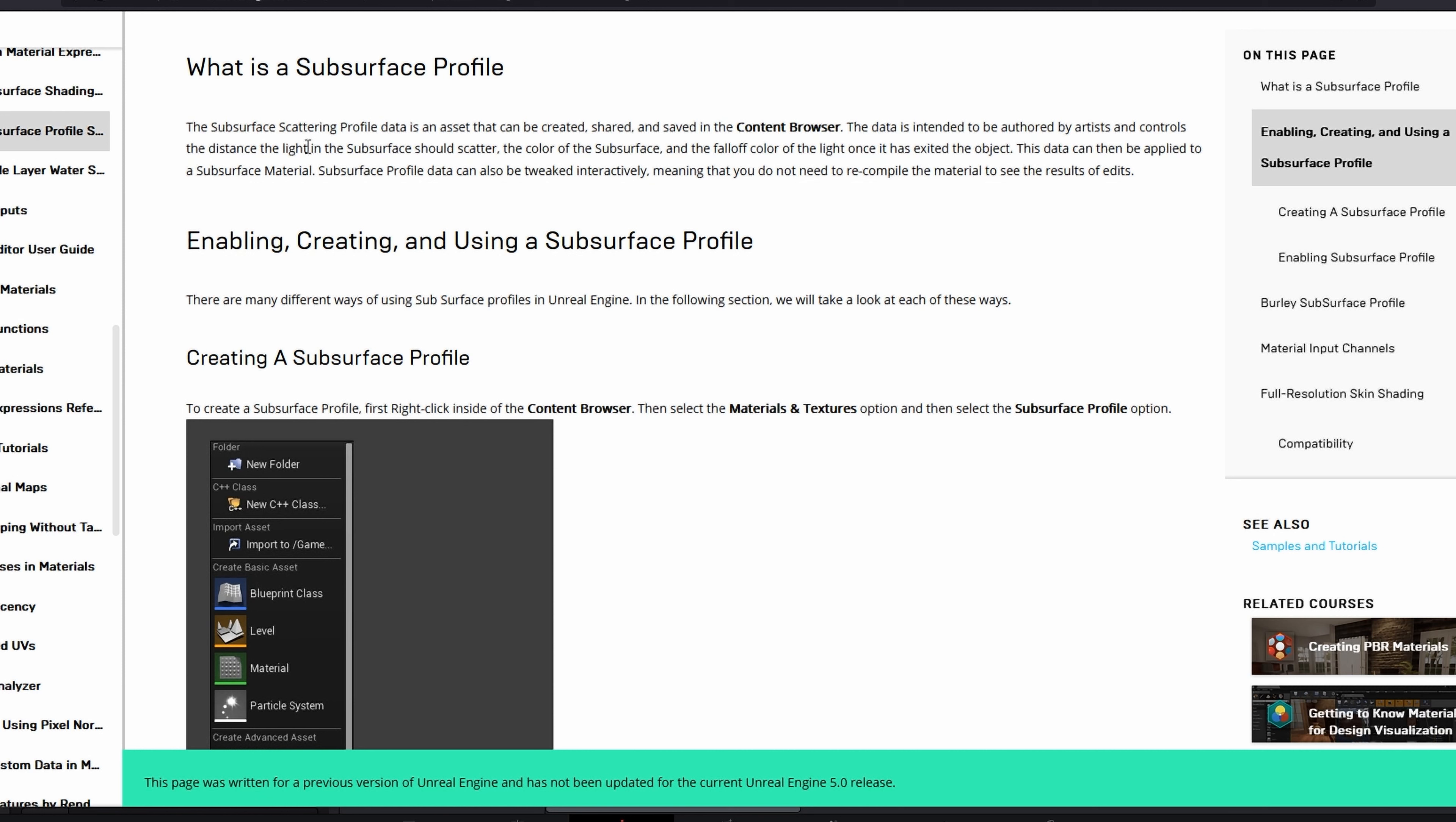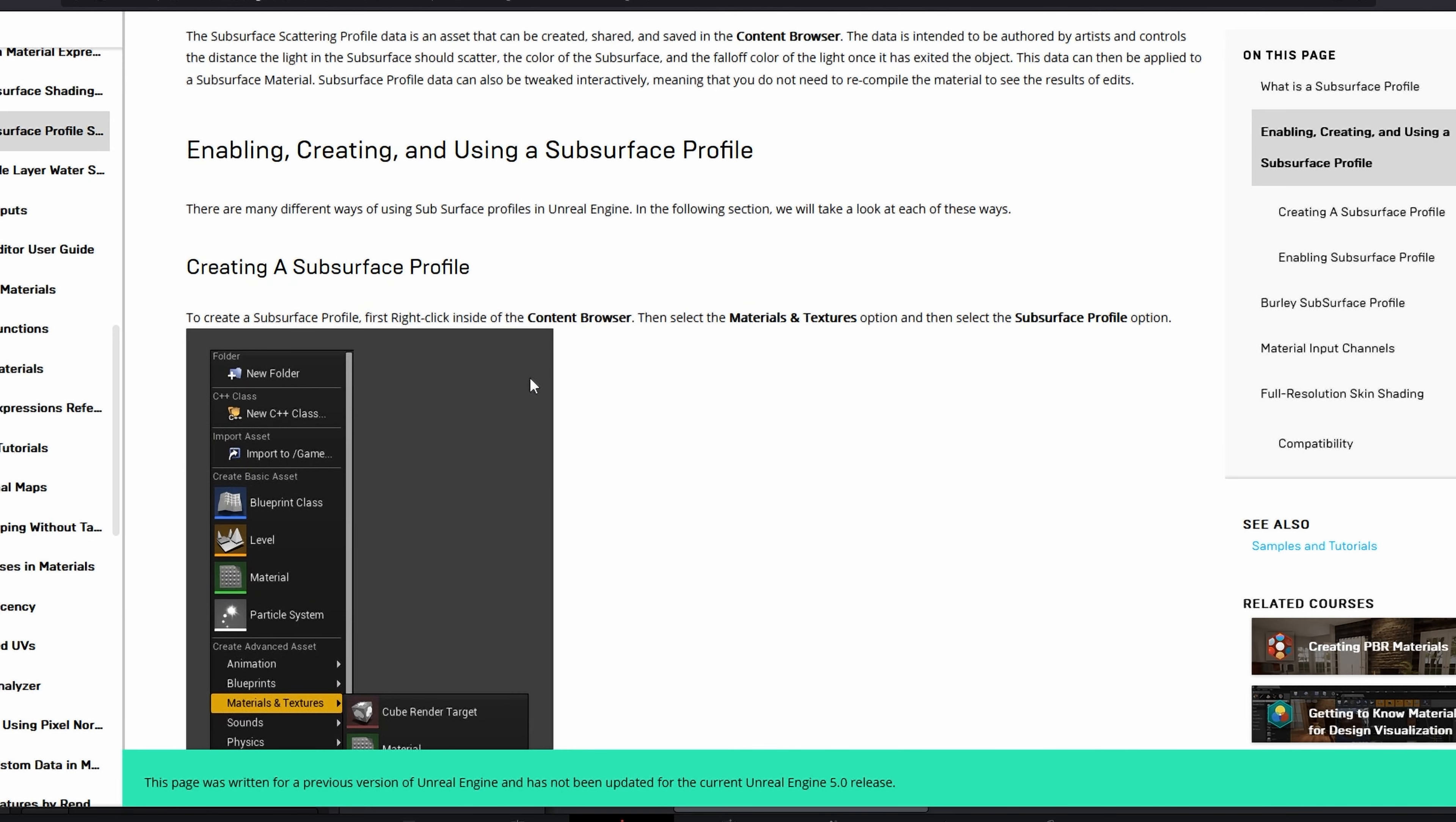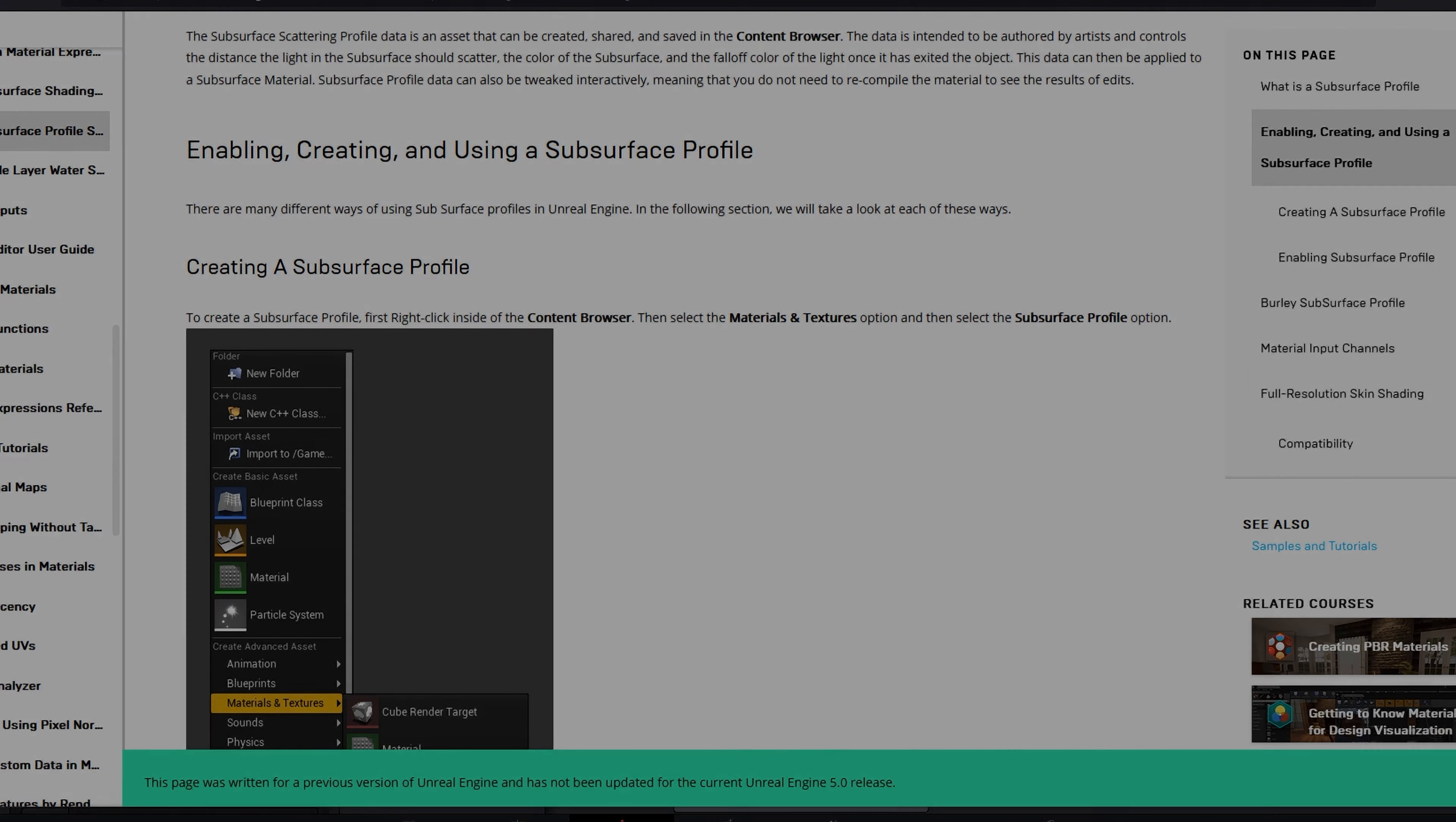Subsurface profile data can also be tweaked interactively, meaning that you do not need to recompile the material to see the results of the edits. With metahumans, they already come with a subsurface profile with their material. Let's see that now.